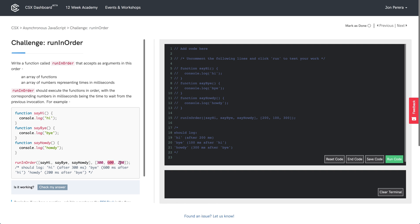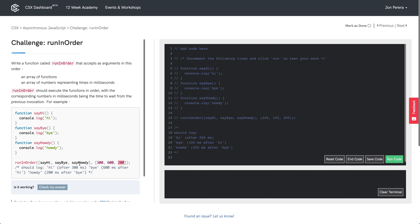The second argument that run in order is being passed is an array of numbers: 300, 600, and 200. These represent time in milliseconds, so that's going to be key. Below that, a comment tells us what should actually be logged to the console. Hi should be logged 300 milliseconds after the initial invocation to run in order. Bye should be logged 600 milliseconds after hi has been logged — not 600 milliseconds after the call to run in order, but after sayHi has been called. Then we wait 200 milliseconds before invoking sayHowdy.